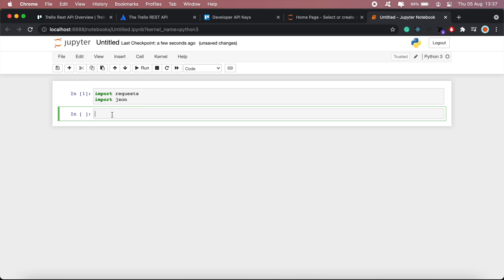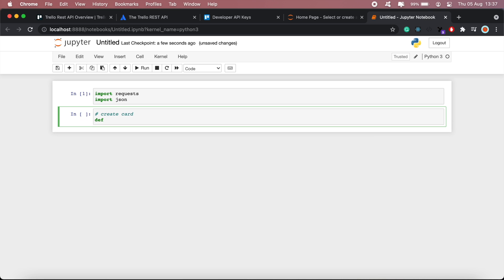So let's start with creating our card. Let's say you wanted to add this functionality to a Python application that you've got, so you'll create a method — let's call it create_trello_card.